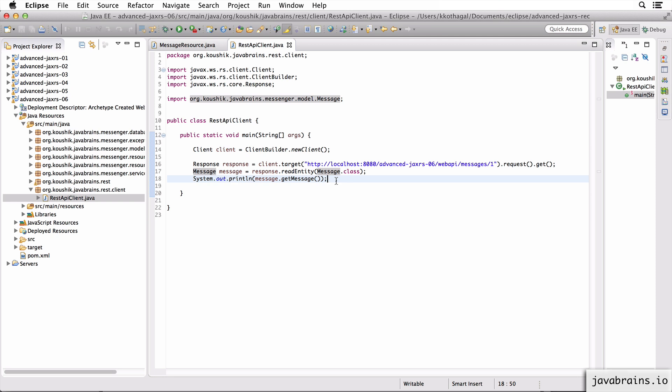All right. So this is how you create a REST API client using JAX-RS. We've glossed over a lot of details here. So I'm going to talk about a few more tricks to make this easy and elegant. See you in the next tutorial.